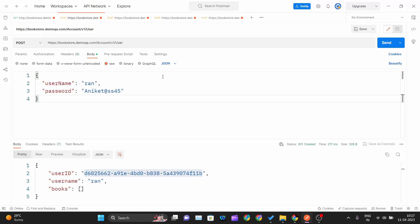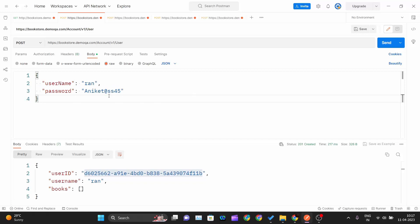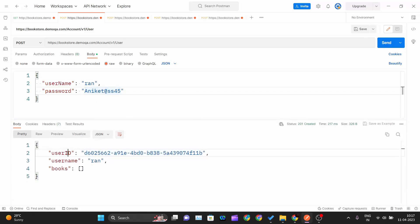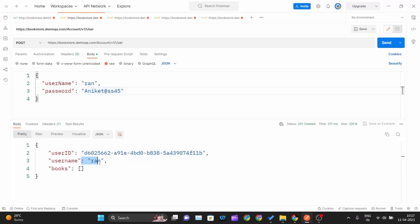We pass a JSON object with username and password. Remember: the password should be at least 8 characters long, include one uppercase letter, one numeric character, and one special character. Once you hit Send, you should get a 201 Created response with the user ID, username, and an empty books array — since we haven't assigned any book to that user yet.